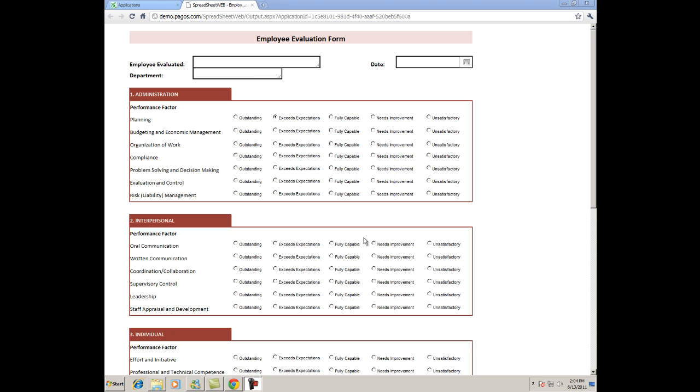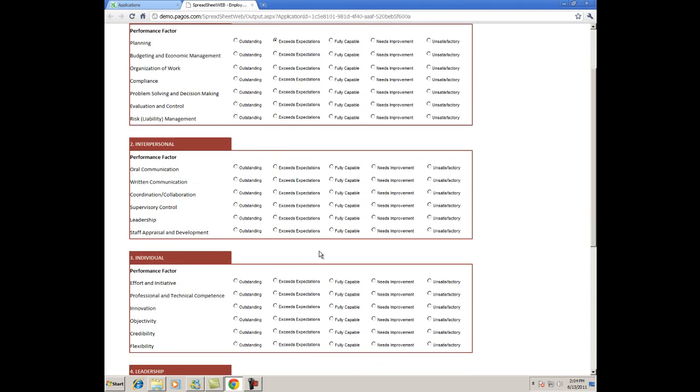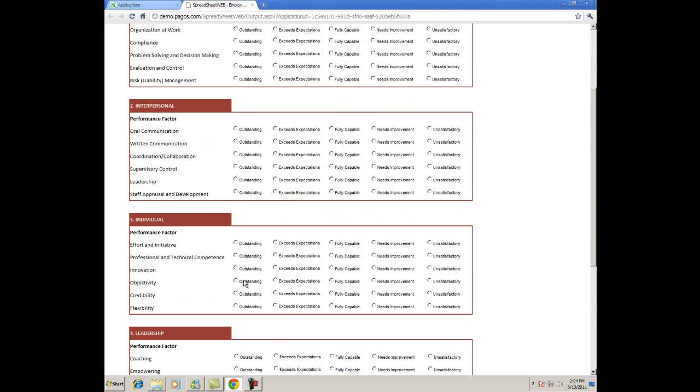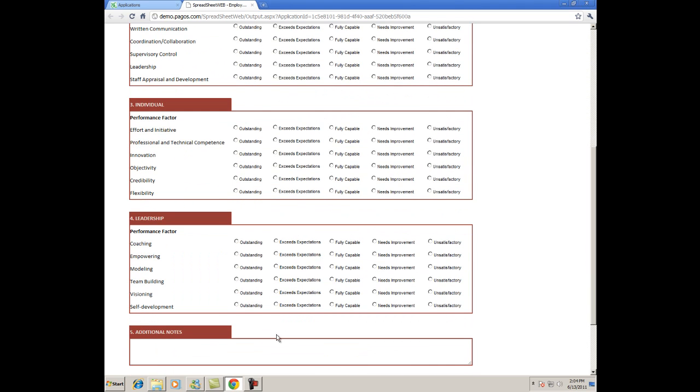You can see that there are four primary categories: Administration, Interpersonal, Individual, Leadership, and then there's an extra space for additional notes.